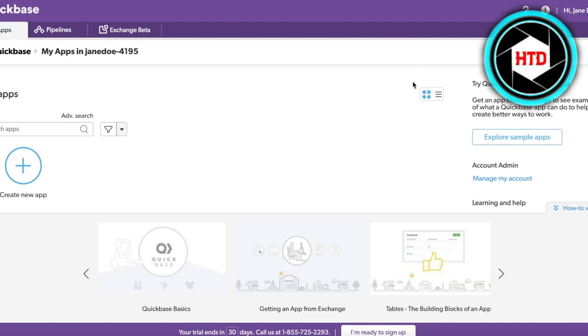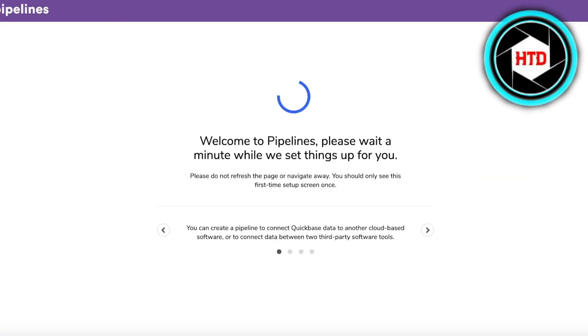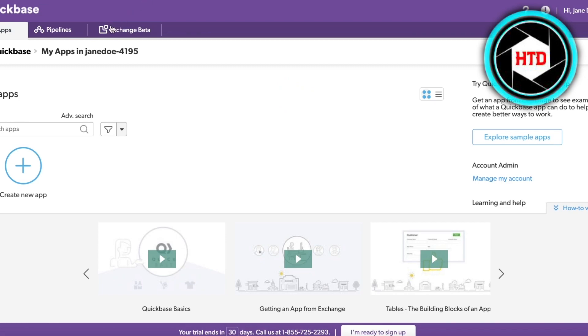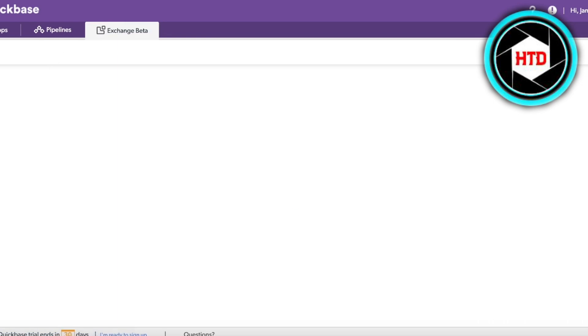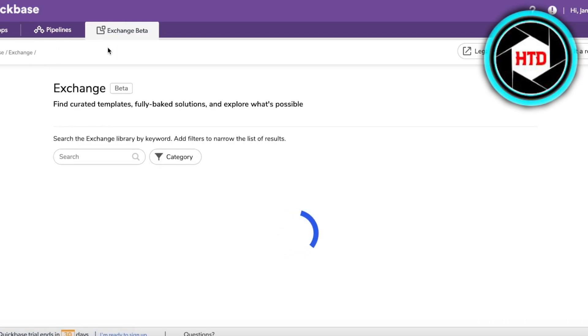Once you sign up, this is the screen you'll see. You'll have a My Apps section on the top left, a Pipelines section that opens up your pipelines on Quickbase, and an Exchange Beta section — a beta testing area they've currently created.